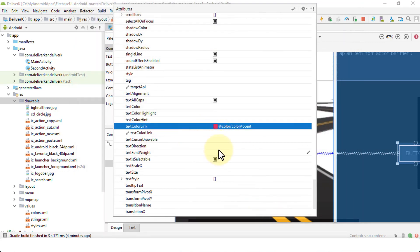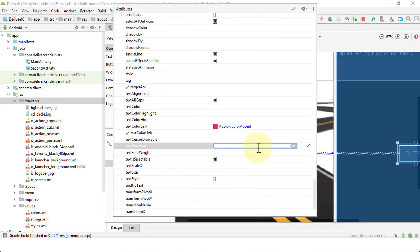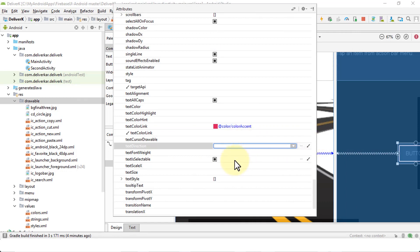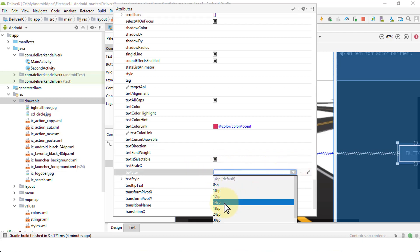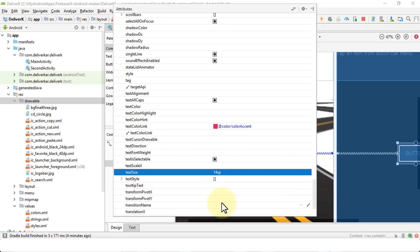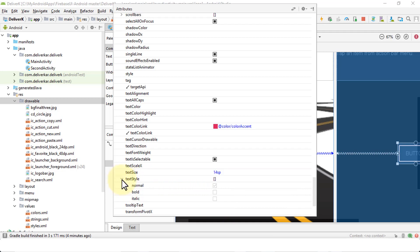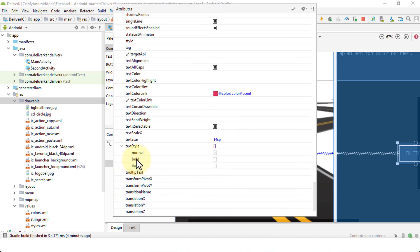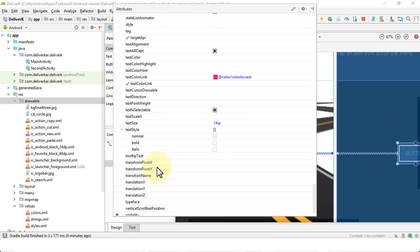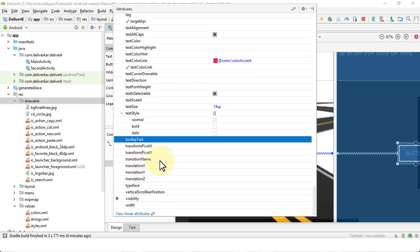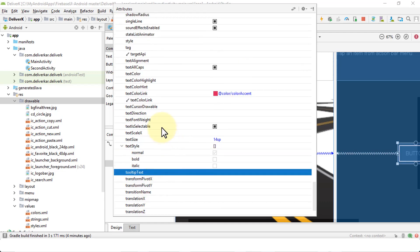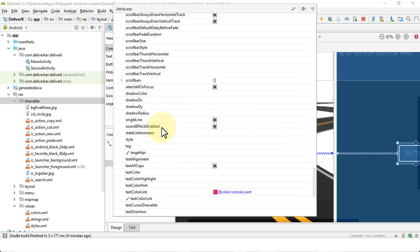Similarly, text direction. I can pick and choose whether this is going to be horizontal or vertical text, whether the text is selectable, the text size. I can pick and choose the scale pixels here, for instance. So let's say if I choose 14, that would be the size. Text style would be normal, bold, italic. And then of course, the elevations as well. So just basics of all the attributes that you have for this particular button that you can change.